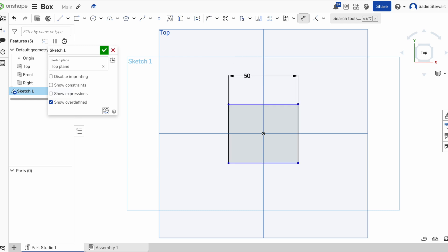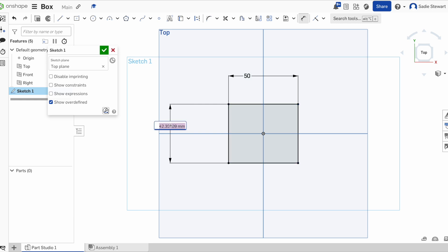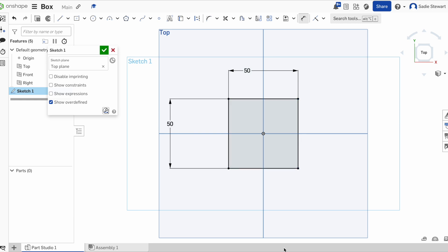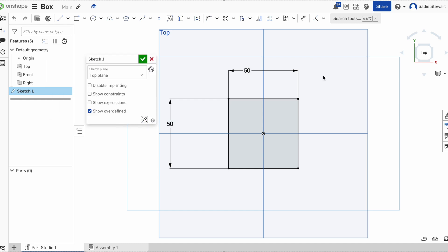If you hit enter, it shrinks your box to 50. Another thing to note is that it doesn't always shrink everything to exact proportions, so you're going to have to do it to the other side as well. We're going to click, drag out, and make this one 50 as well — now we have a box that's 50 by 50 millimeters. We can then save the finished sketch by hitting the green check mark.